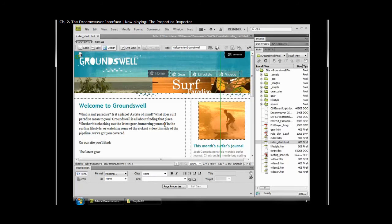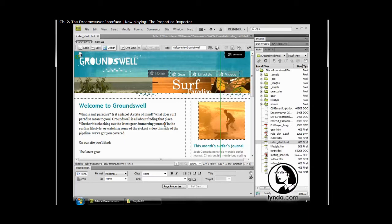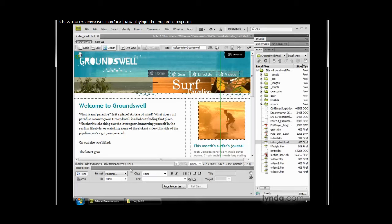The Properties Inspector can almost be seen as Dreamweaver's central hub when modifying page and object properties. You can find it just below your document window, usually docked at the very bottom of the page, so it's located right down here at the bottom of my window.